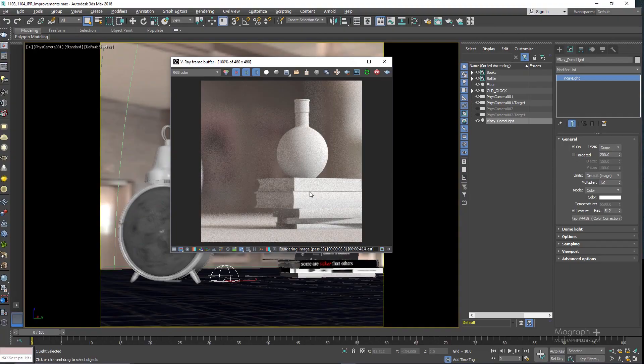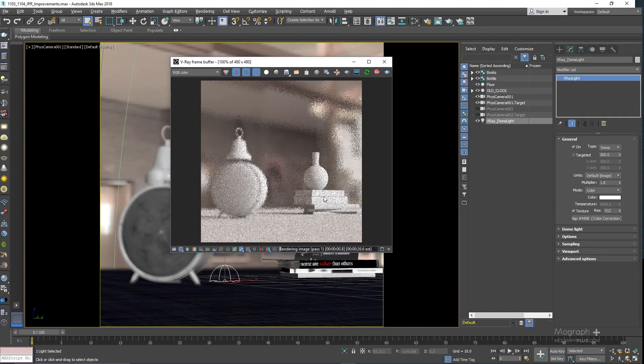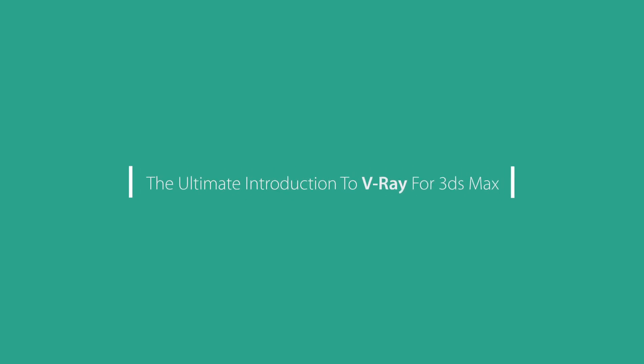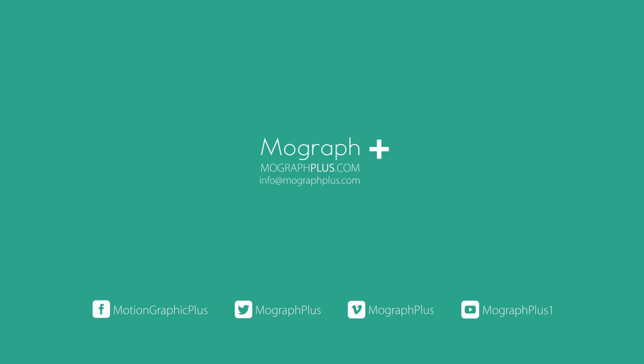If you bought this course before July 4th, 2017, please go to the download area of mographplus.com after logging in and download the update. If you are buying the course after July 4th, 2017, you receive this update with your purchase. Stay tuned with mographplus.com.